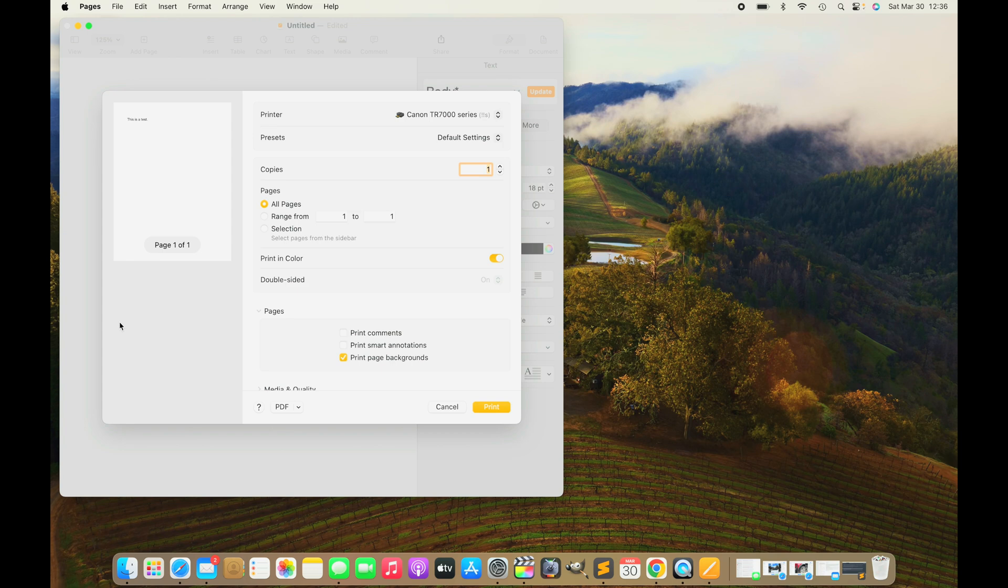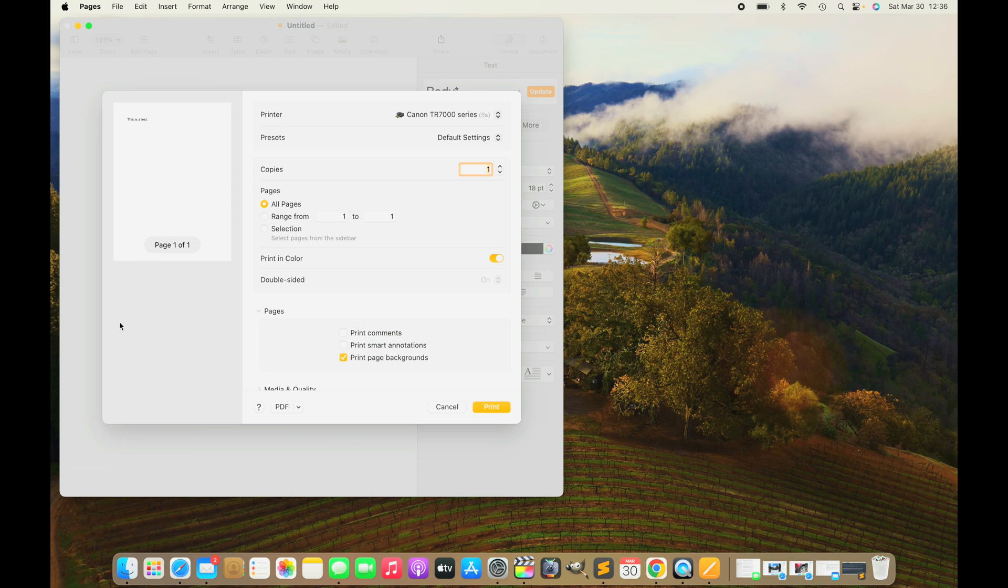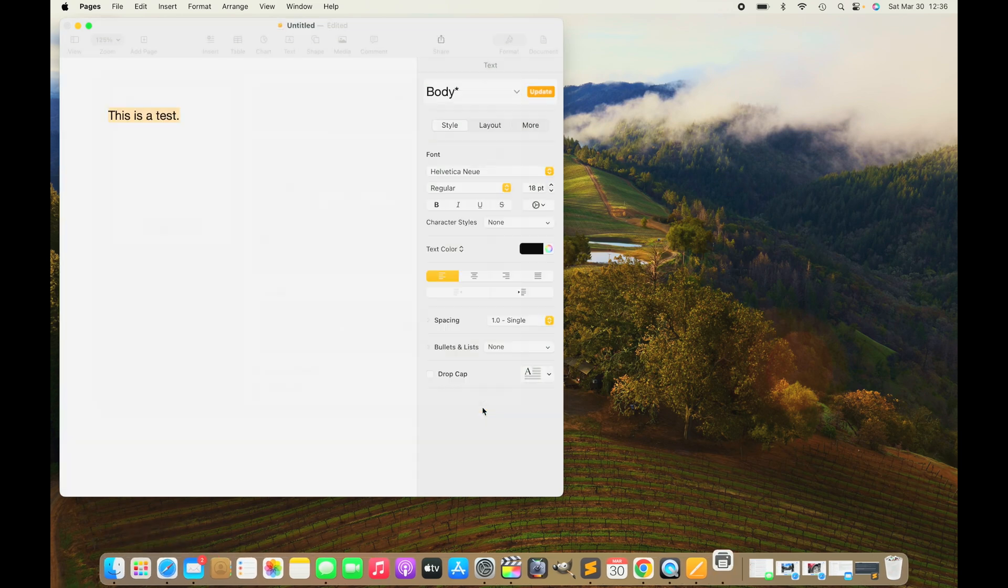This will bring up the printing setup pop-up. Here we have a couple of options that we can do. We can select how many copies we want, if we want black and white or color prints. All we have to do in the end is press Print again.